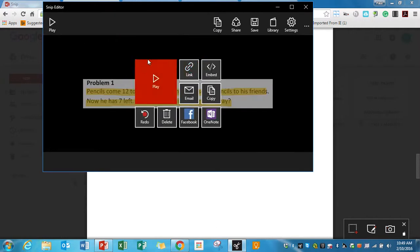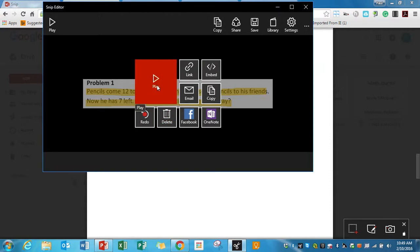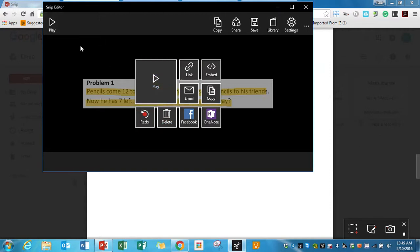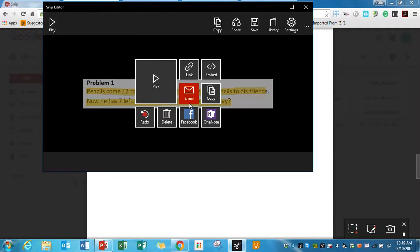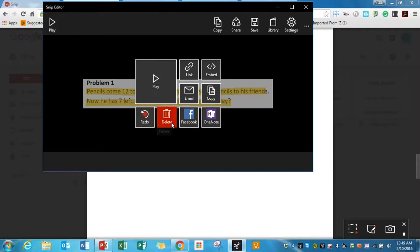And it's going to give me some options here, and I do have some options up top. If I click play, it's going to allow me to watch it and make sure it's good. So if I click play, problem one, pencils come 12 to a package. So you can see that I can watch the whole video there.